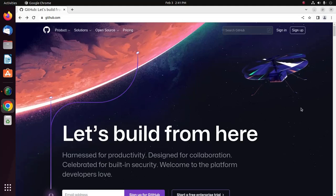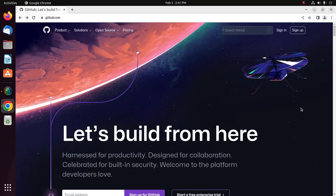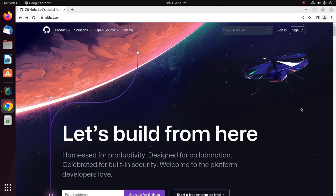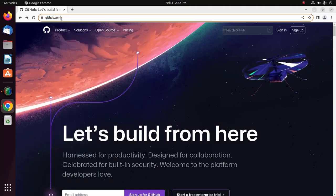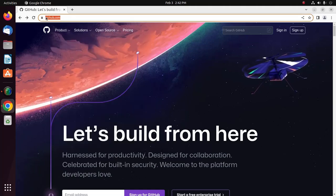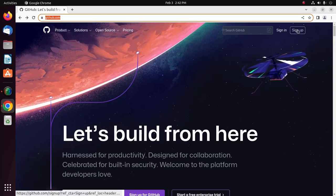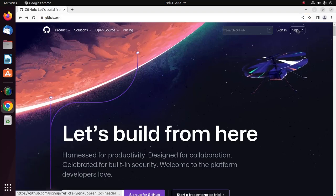Welcome to the Git and GitHub tutorial course. Let's get started by creating an account on github.com. Browse to github.com and then click on the Sign Up button.